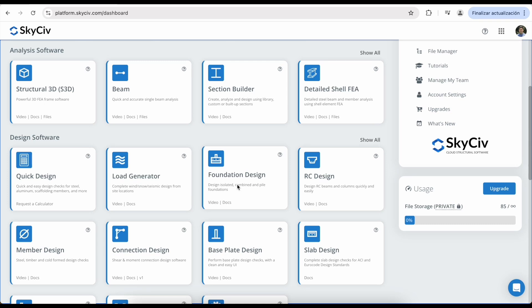Hi everyone, this video is a quick introduction to the SkyCiv Foundation Design Module, which is primarily used as an independent tool to analyze various foundation types, such as isolated footings, combined footings, and concrete piles.